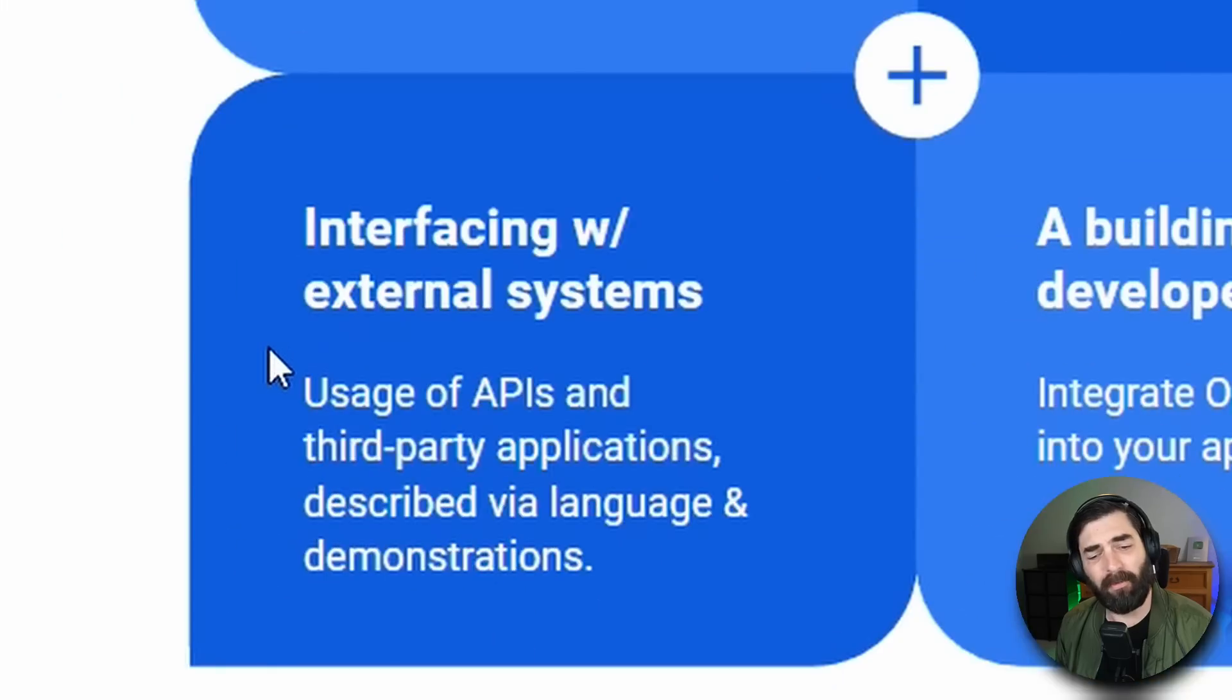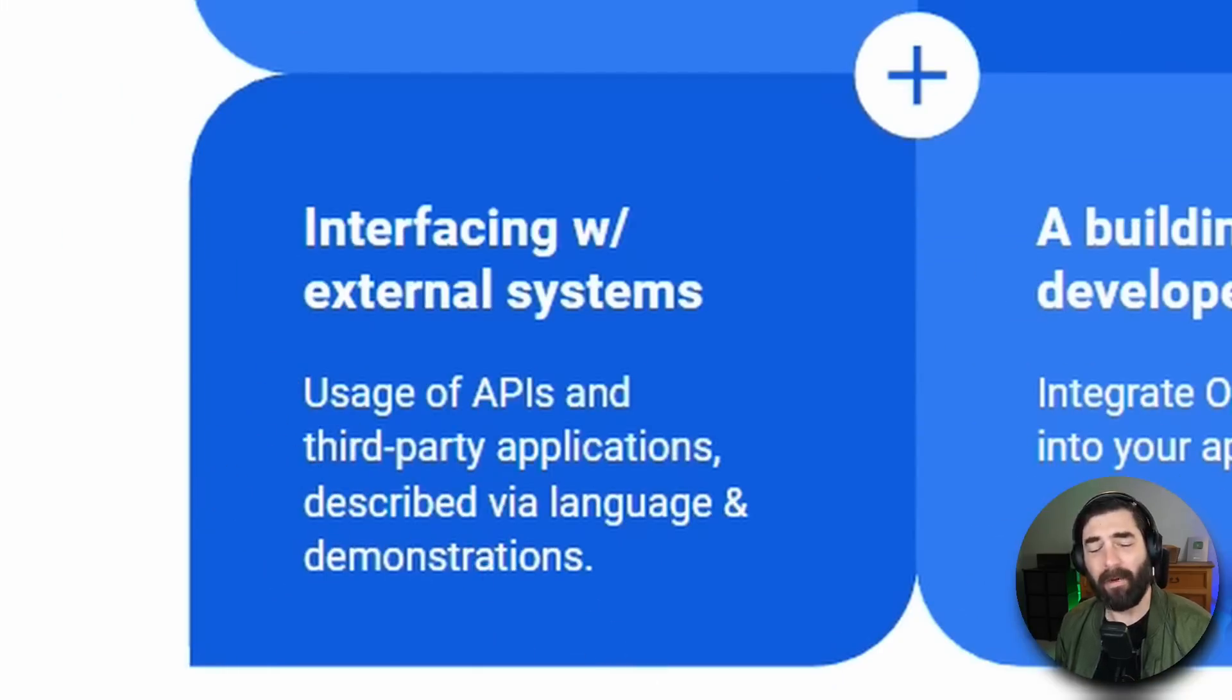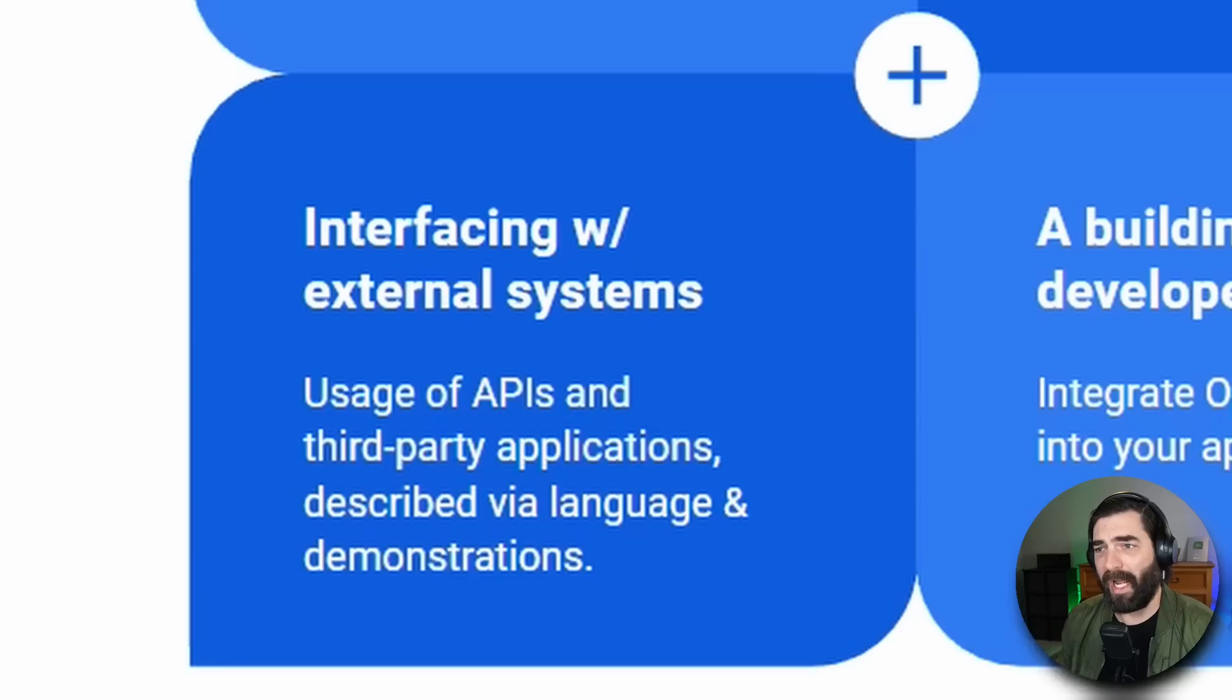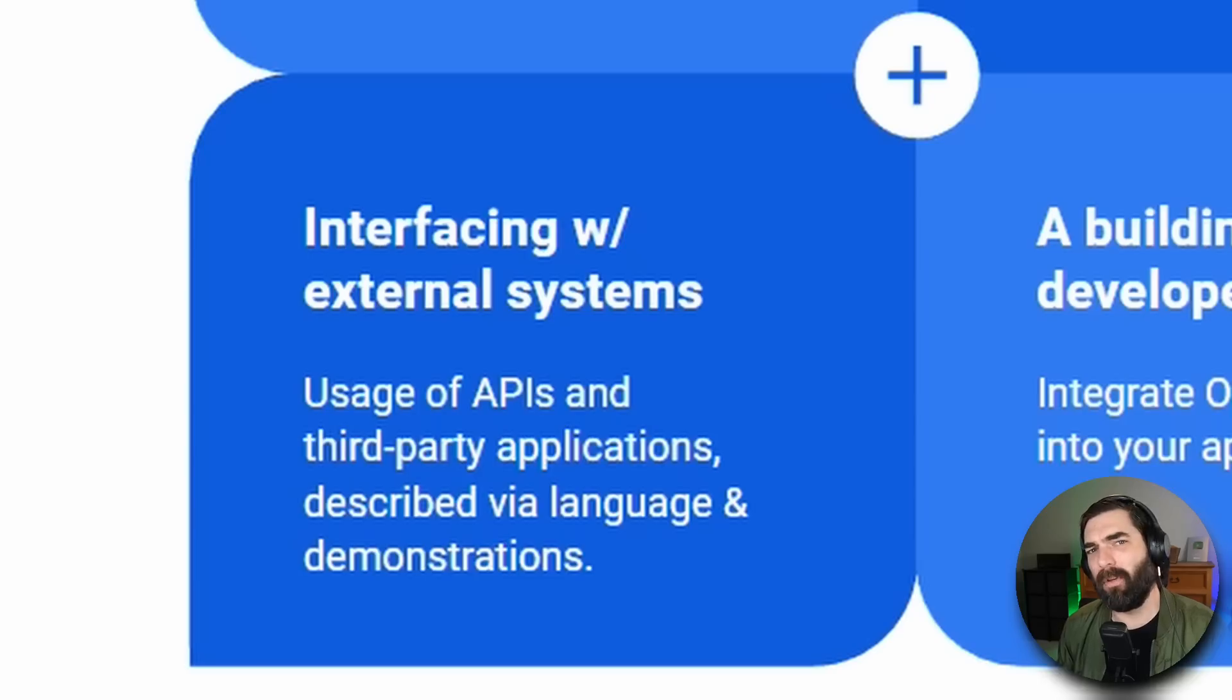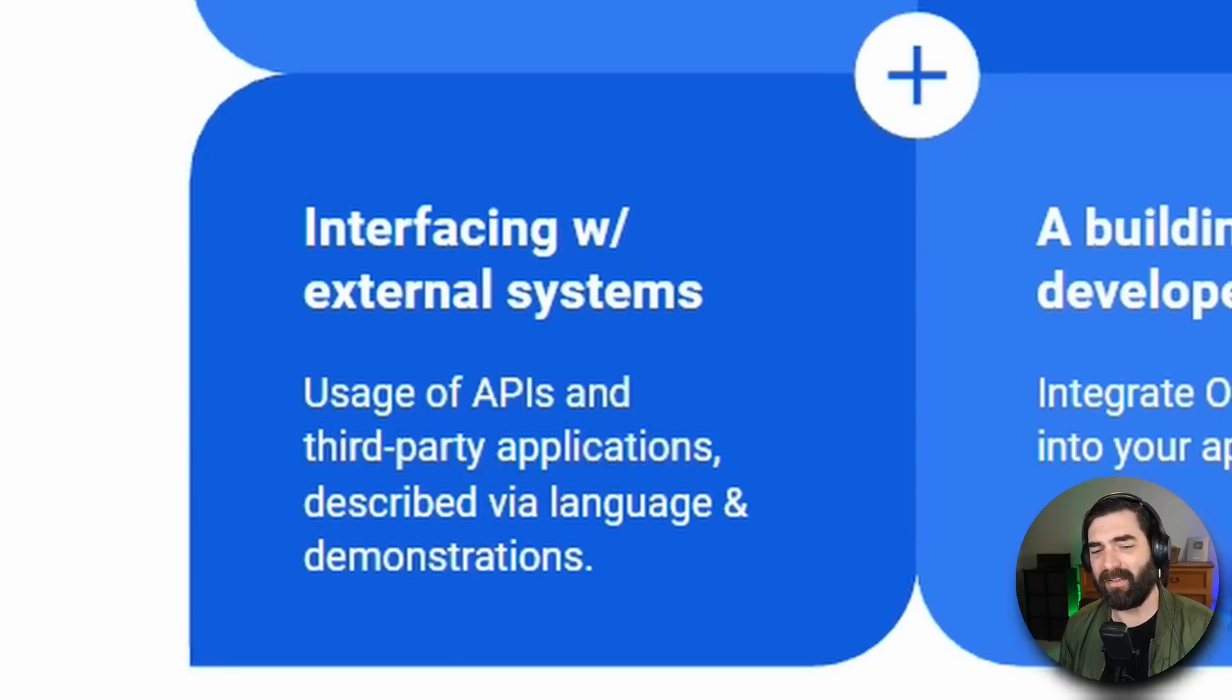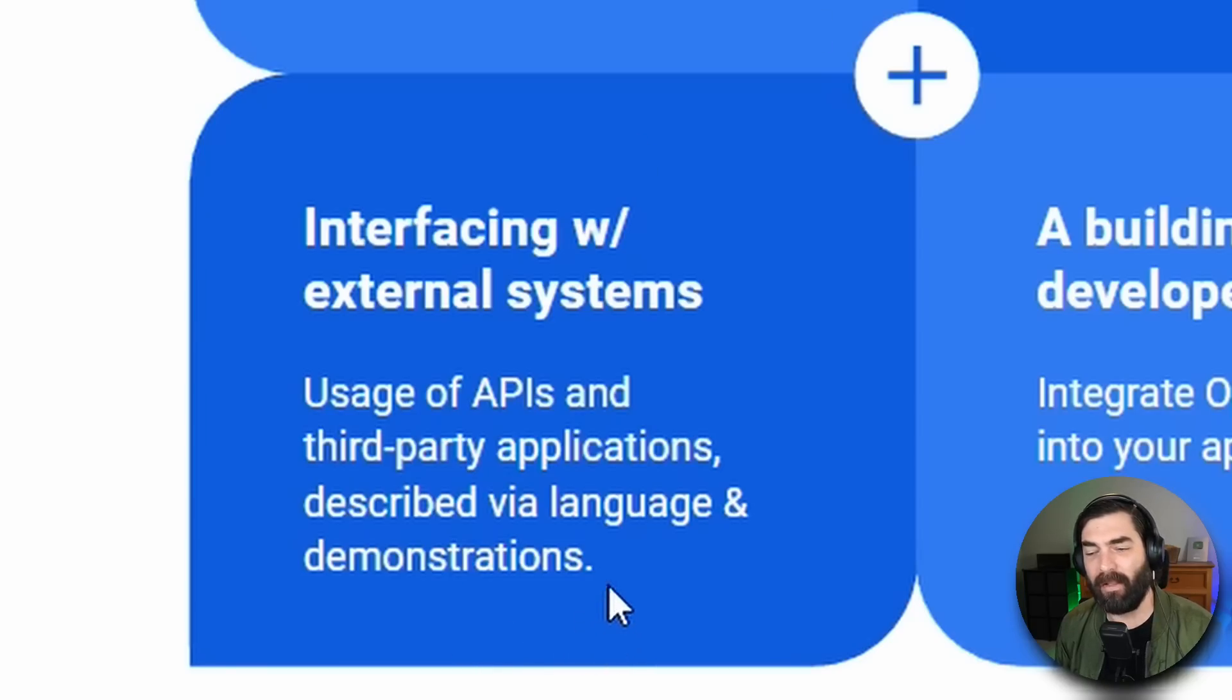They also say they'll be interfacing with external systems so usage of APIs and third-party applications and I'm assuming this is similar to what ChatGPT is talking about with their upcoming plugins. However with my very minimal experimentation with Open Assistant I have yet to see it actually search the web and I don't believe it connects with any APIs that I've seen yet. Now if I'm being totally honest this Open Assistant leaves a lot to be desired.